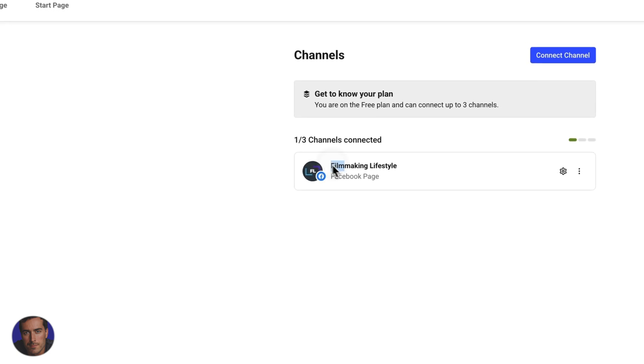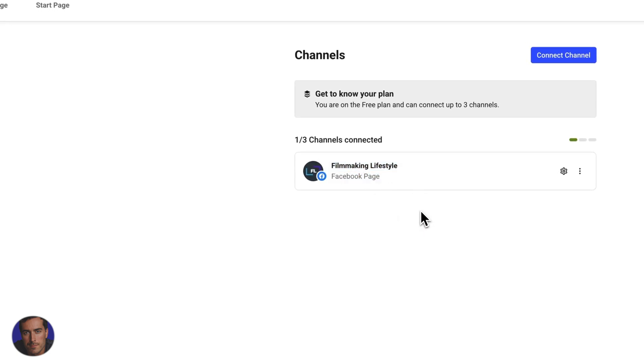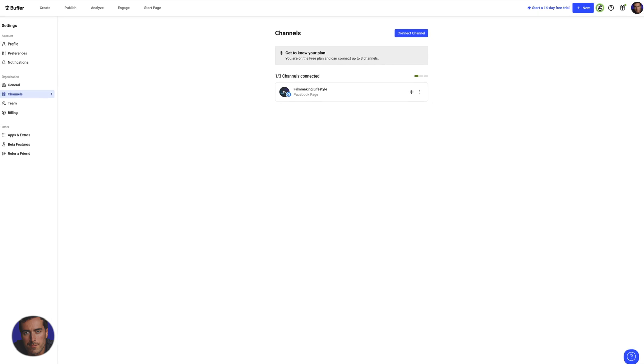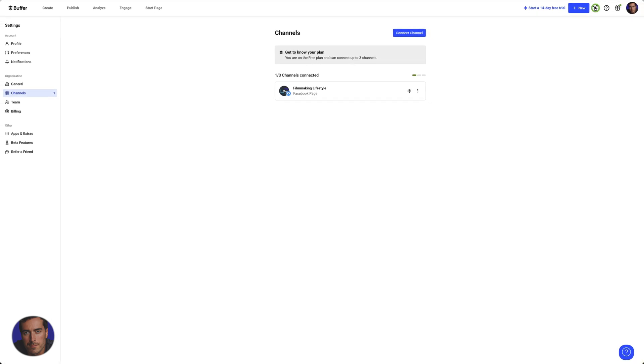You can see here my Filmmaking Lifestyle Facebook page has in fact been added. So hopefully you found this useful. That was a really quick, straightforward, no fluff way to connect your Facebook page or any kind of Facebook account to your Buffer account.